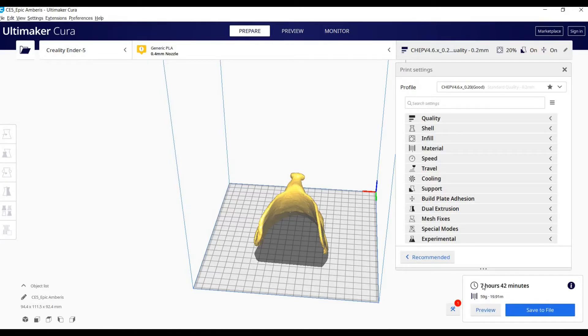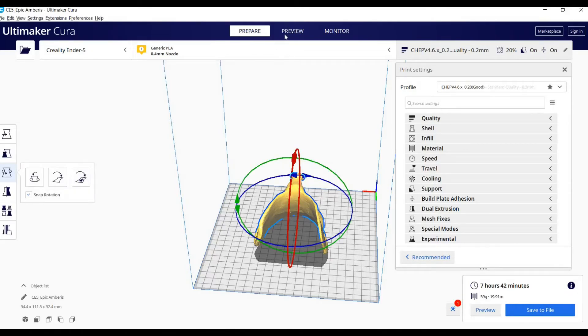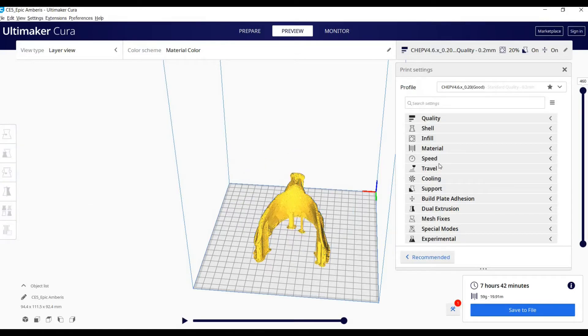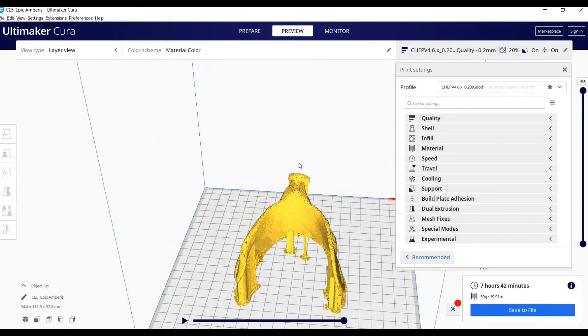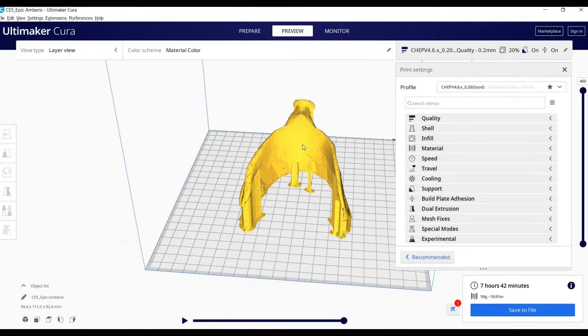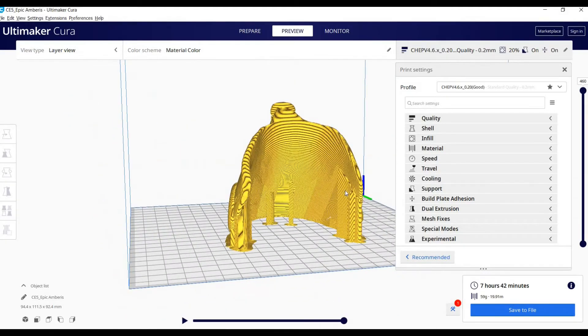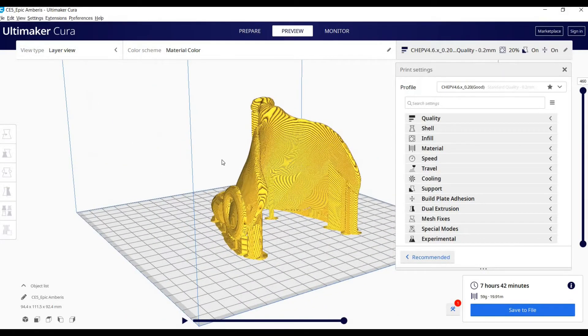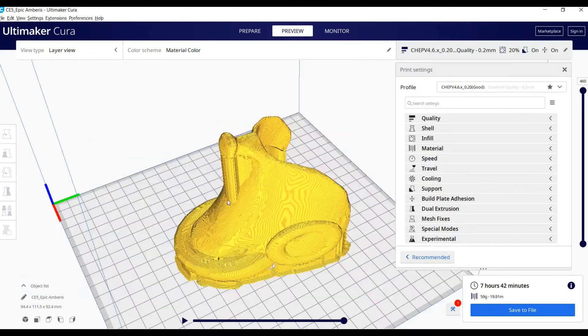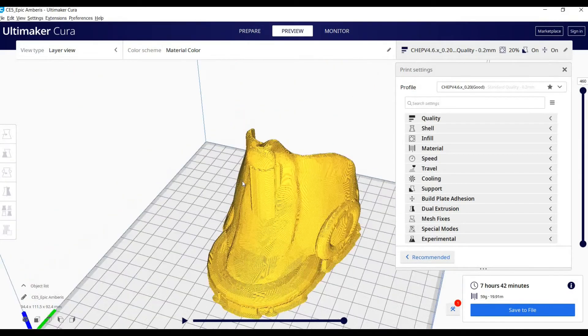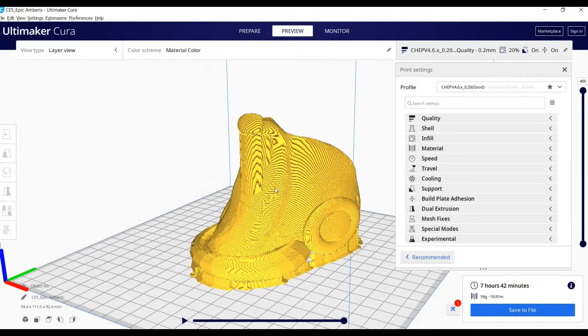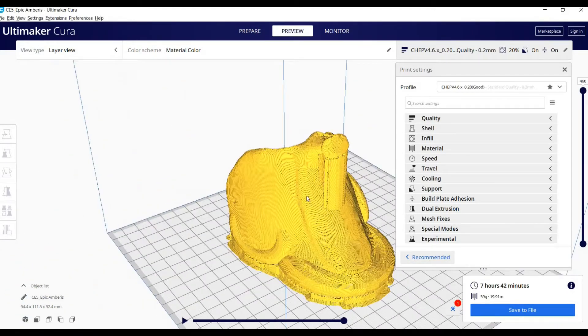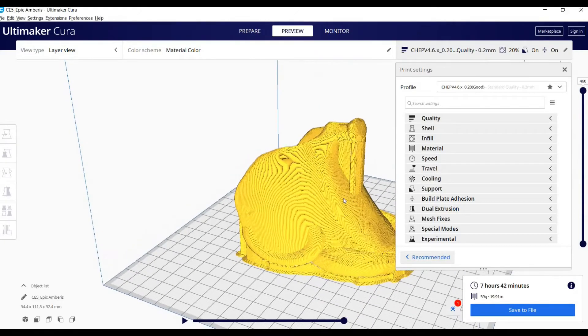So here we have it's going to take seven hours and 42 minutes. I'll just check all around the model here one last time, go through each of the layers just to see how it's going to print. This is always worth doing if you spot any things that you just want to change at the last minute.